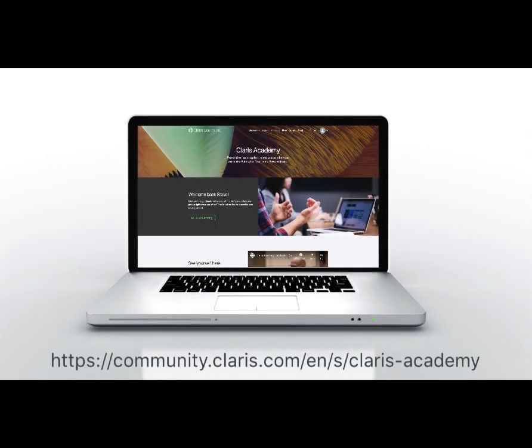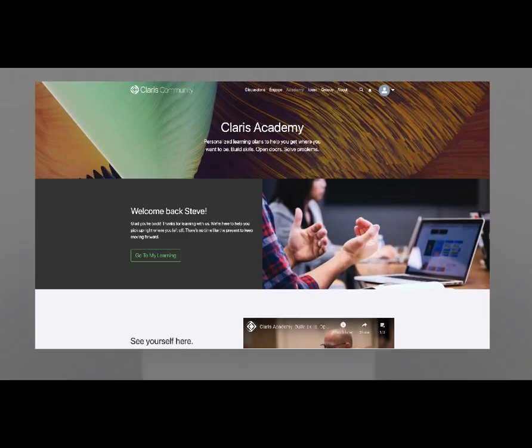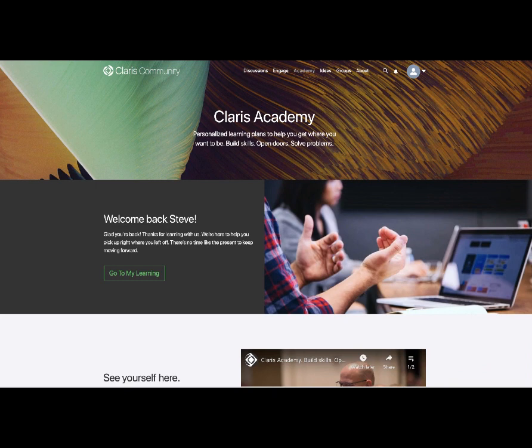Welcome to Claris Academy, a modern and agile learning experience for the Claris platform of products and related technologies. Whether you are new to Claris or looking to broaden or strengthen your skills, we are confident there is something for you.